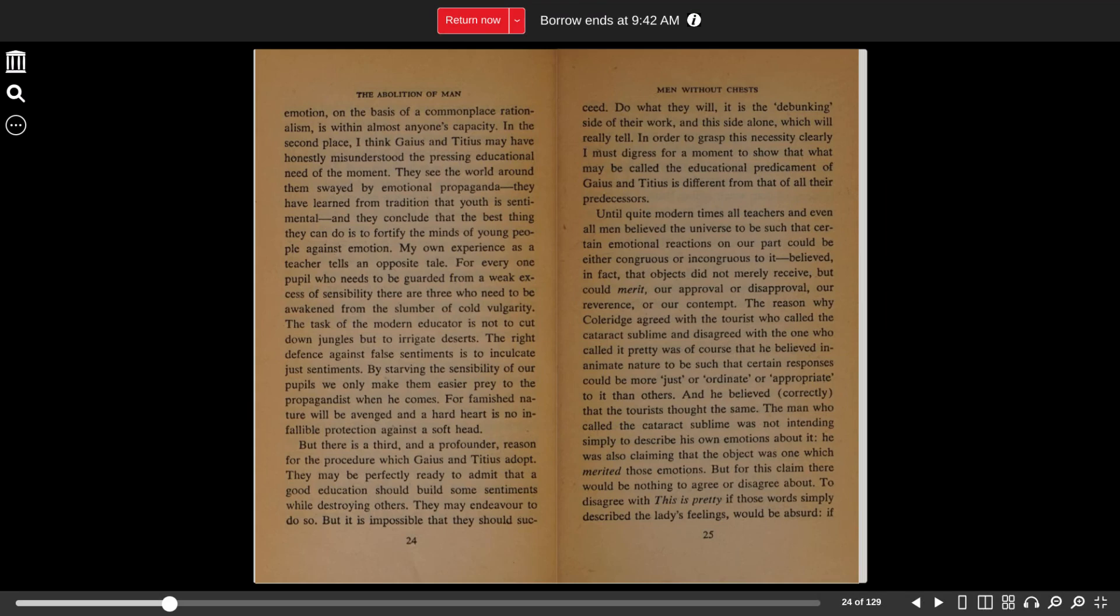The man who called the cataract sublime was not intending simply to describe his own emotions about it. He was also claiming that the object was one which merited those emotions. But for this claim, there would be nothing to agree or disagree about.